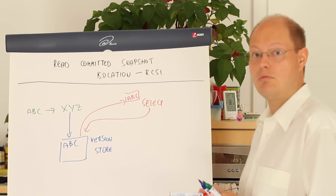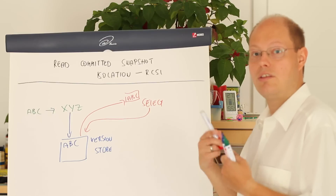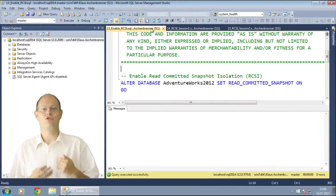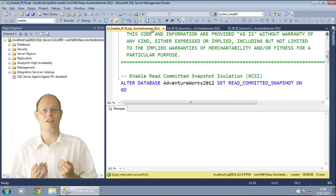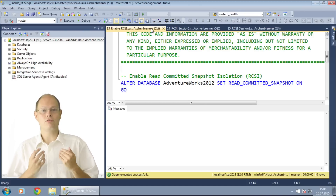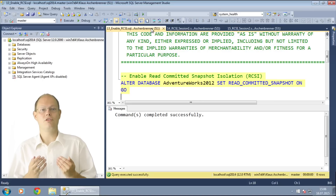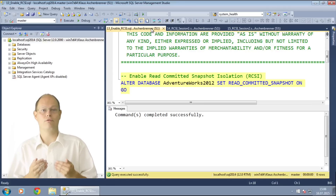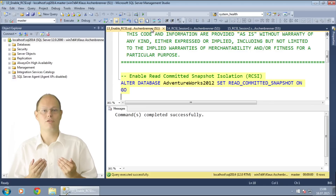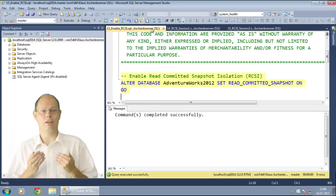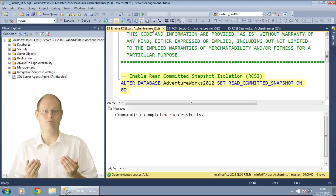Let's switch now over to SQL Server Management Studio where I want to demonstrate this behavior. In this demonstration, I want to show you how you can use the optimistic transaction isolation level read-committed snapshot isolation in SQL Server. First of all, you have to enable read-committed snapshot isolation at the database level. This is the only change that you have to make — there are no other application or code changes required. As soon as you have enabled read-committed snapshot isolation, your default transaction isolation level becomes read-committed snapshot isolation.